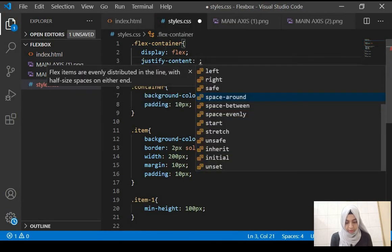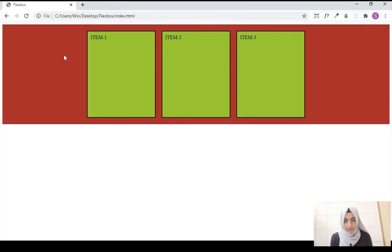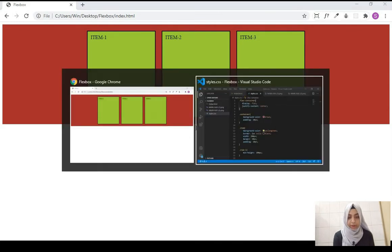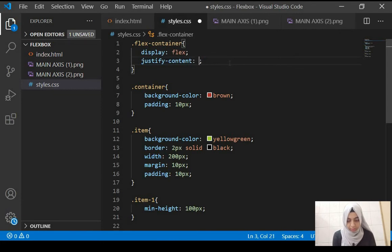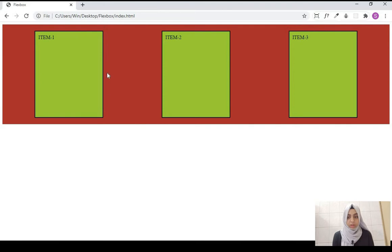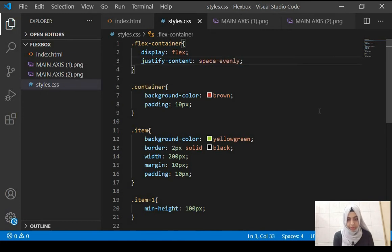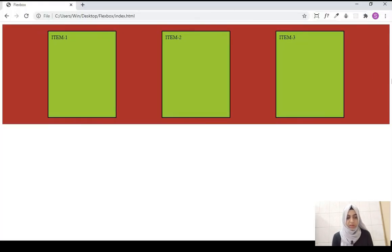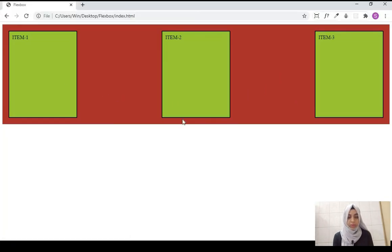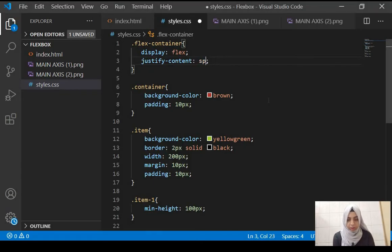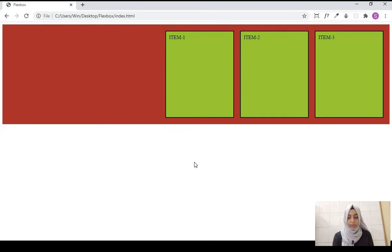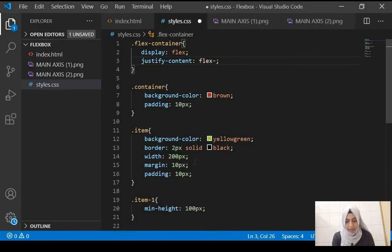The property used to align items on the main axis is justify-content. If we give it a value of center, all the items align themselves in the center of the parent div. It can be space-around, which gives equal space around all items; space-evenly, which gives equal space from start, end, and between items; space-between, which gives equal space between items; flex-end, which pushes items to the end; and by default it is flex-start.